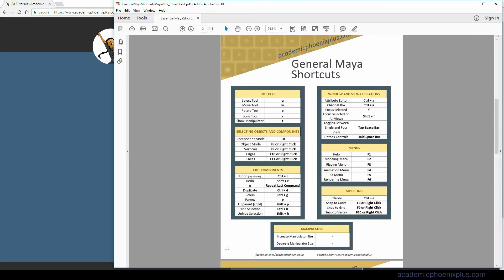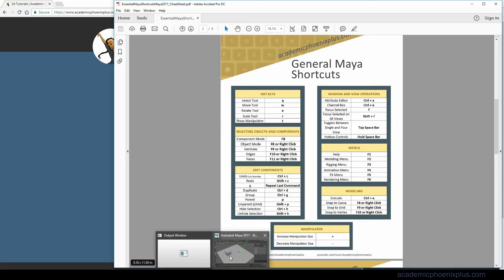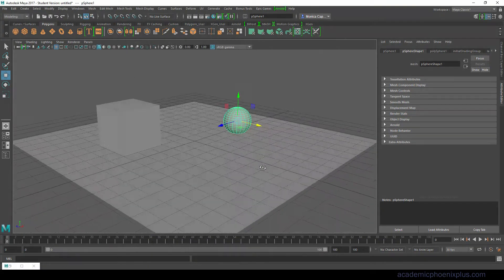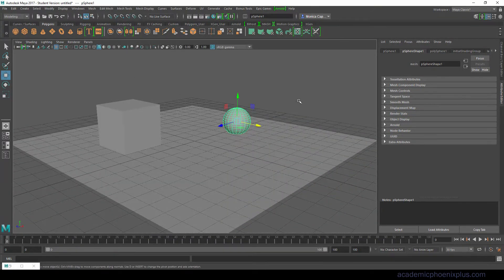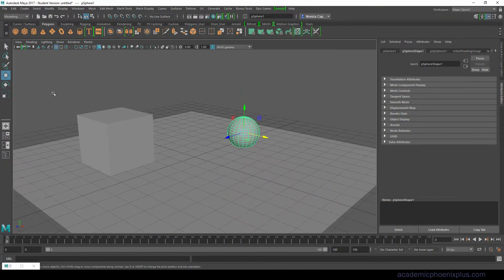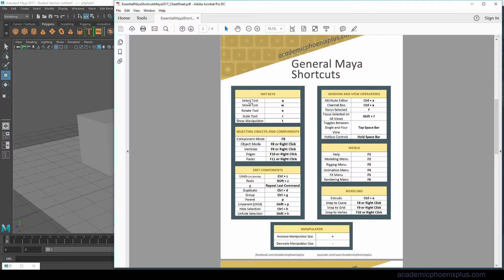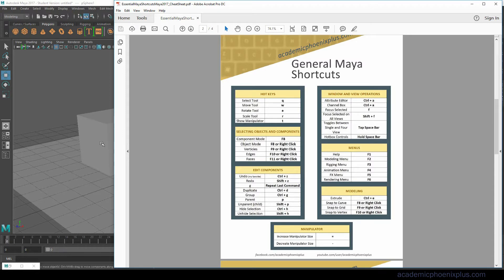Let's take a look at a Maya scene. You can see over here we have tools and I can activate these tools with the first shortcuts which is Select, Move, Rotate, Scale and Show Manipulator which are Q, W, E, R, T.